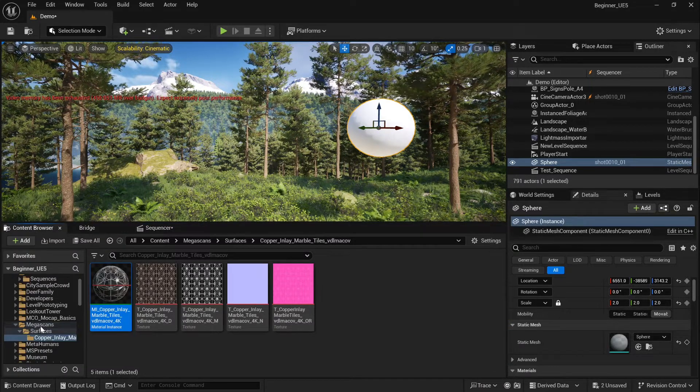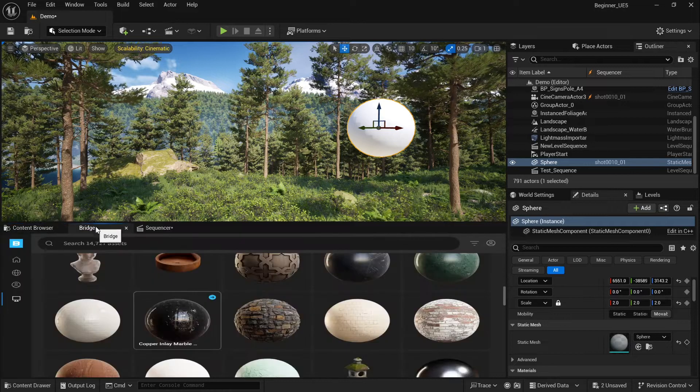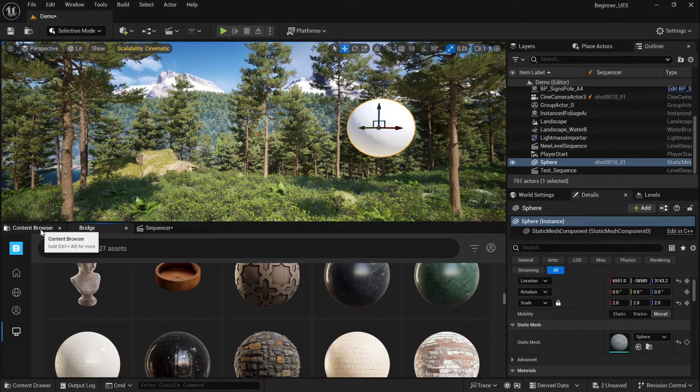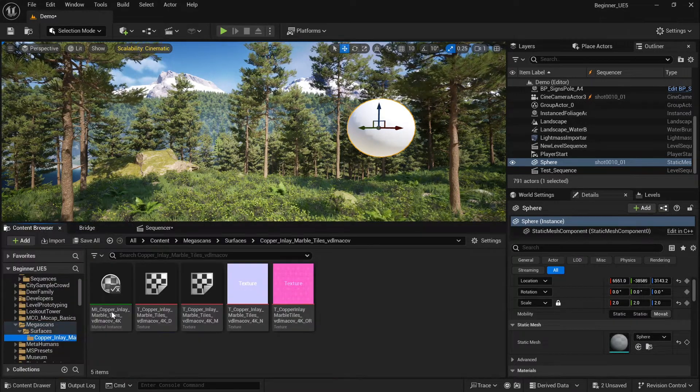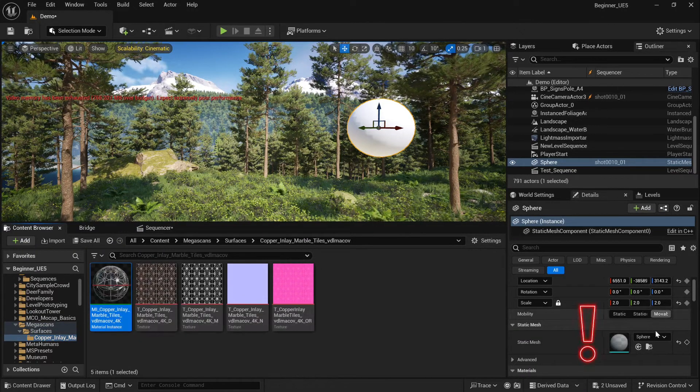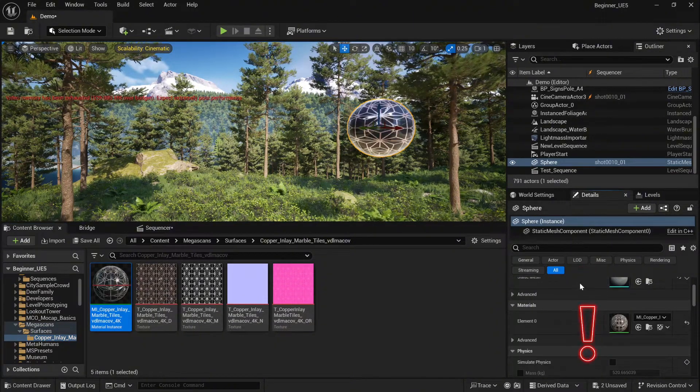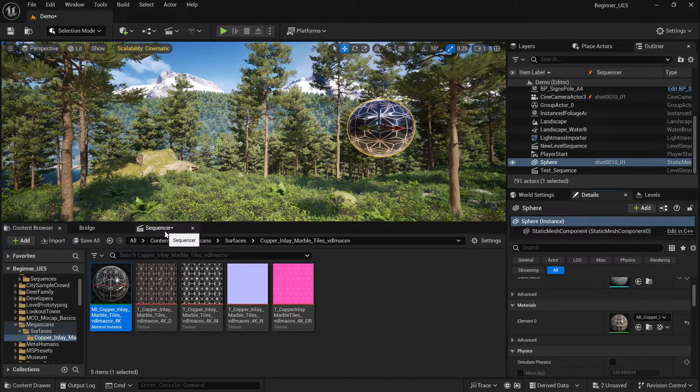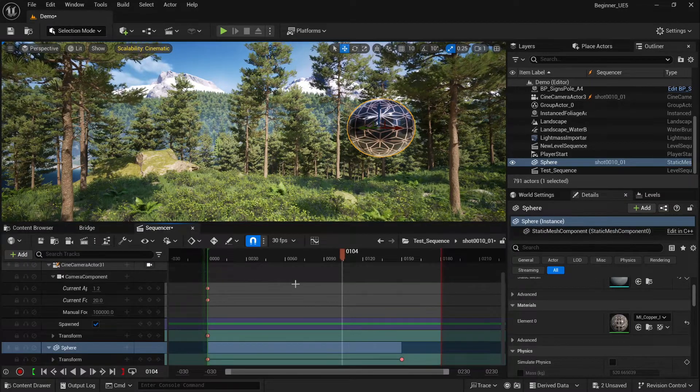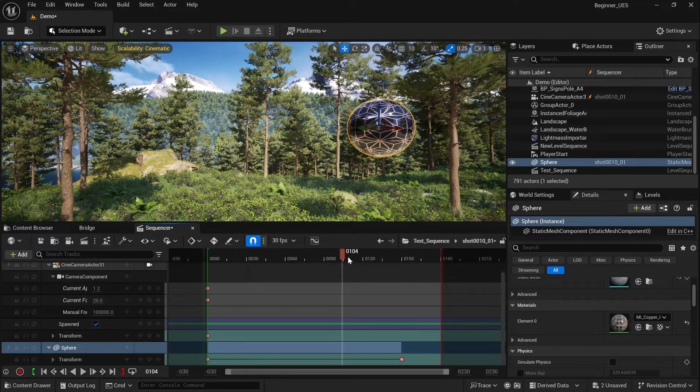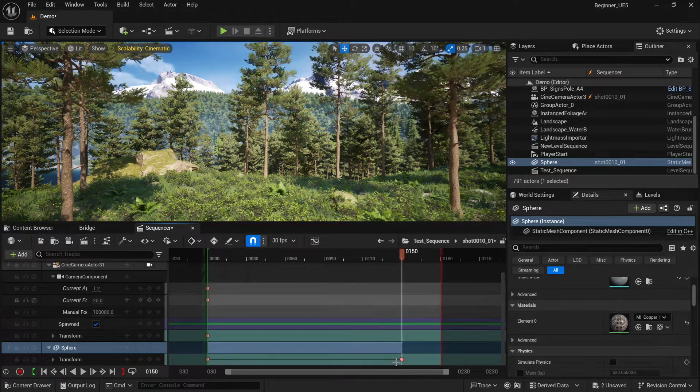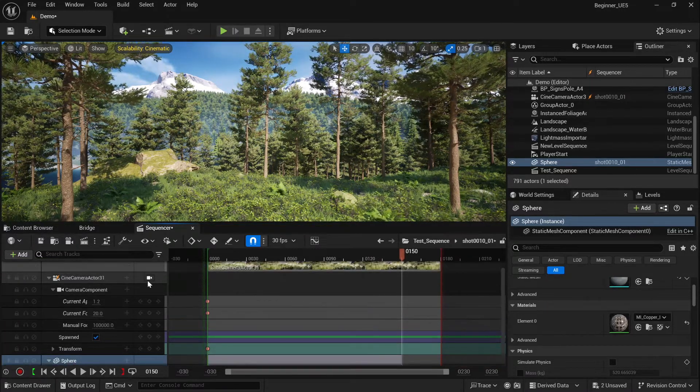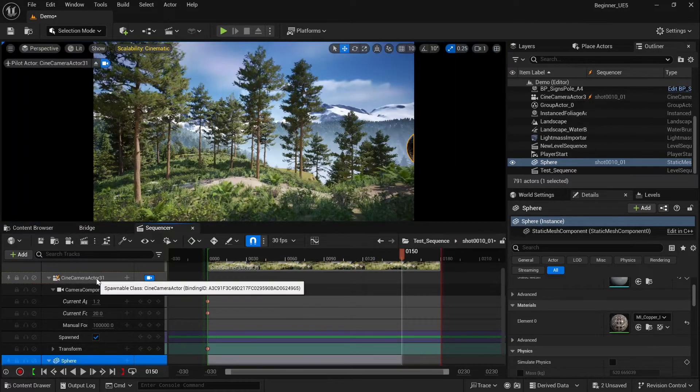I will add material to our sphere because it will look more interesting. I have one material from the Bridge which is the Megascans. Just select your material, click inside the material element zero, click the arrow and it will be added automatically to your sphere. So we have our actor animated with simple animation. Select our camera.